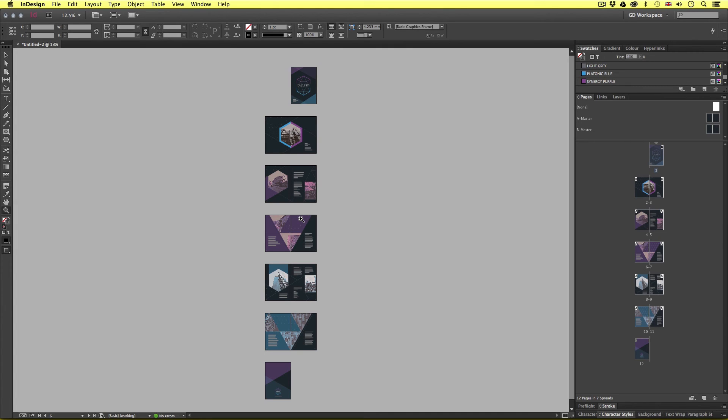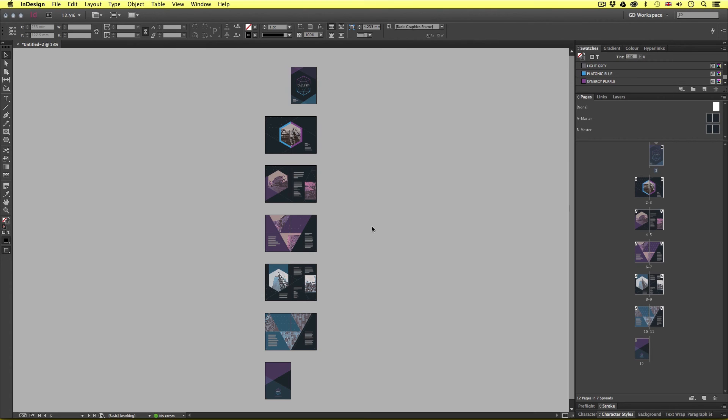Well that is because all the links that are contained within the document reside on my computer. If I want someone else to be able to open the document, access the links inside, and export a print ready PDF, I'm going to have to package the document.